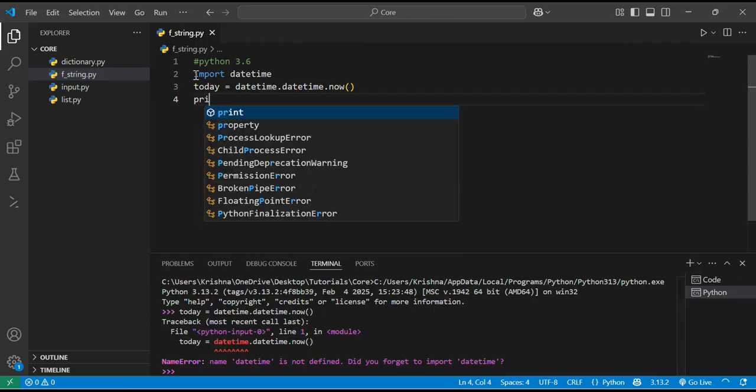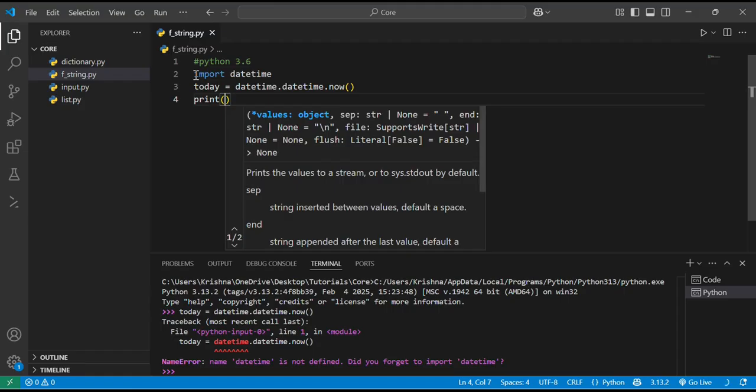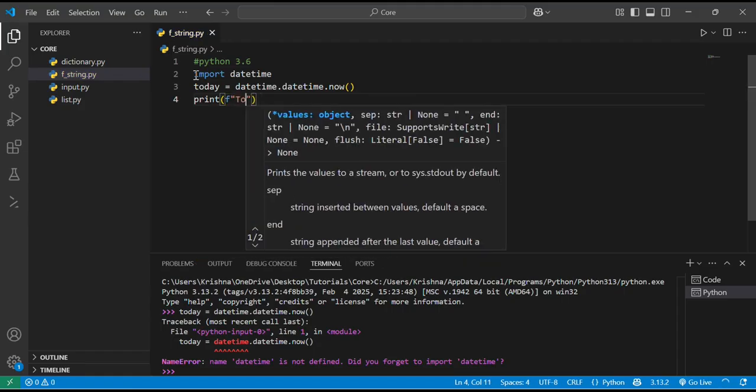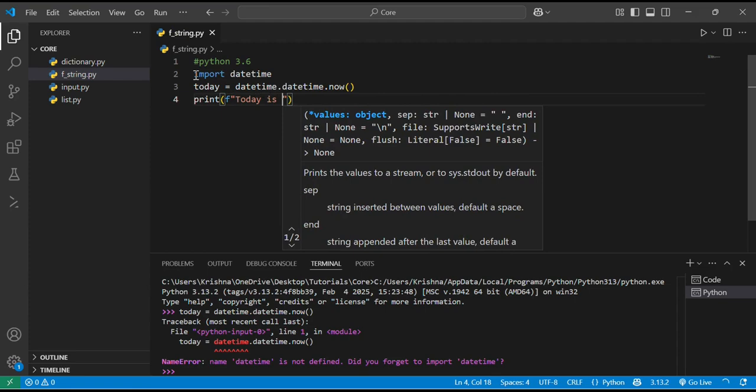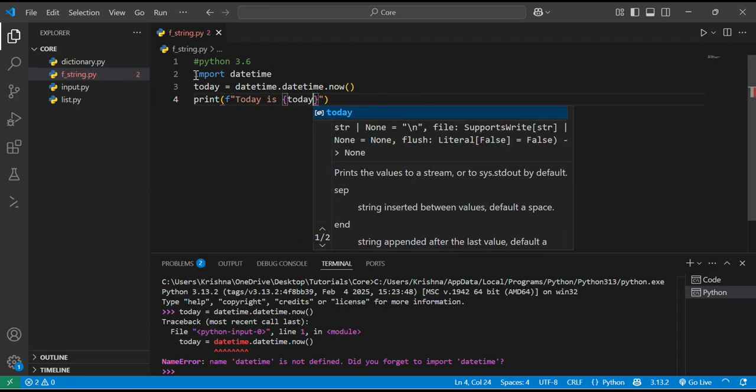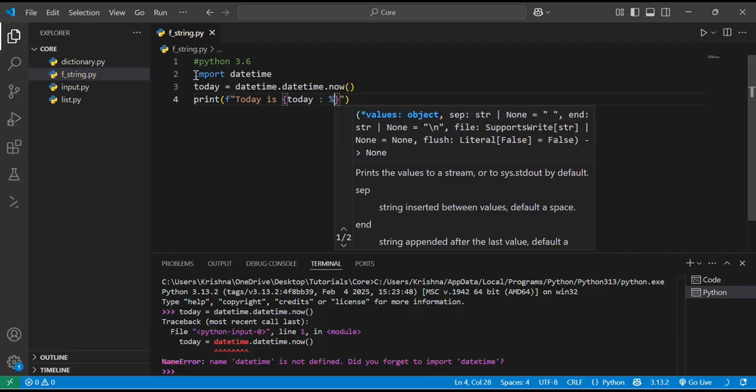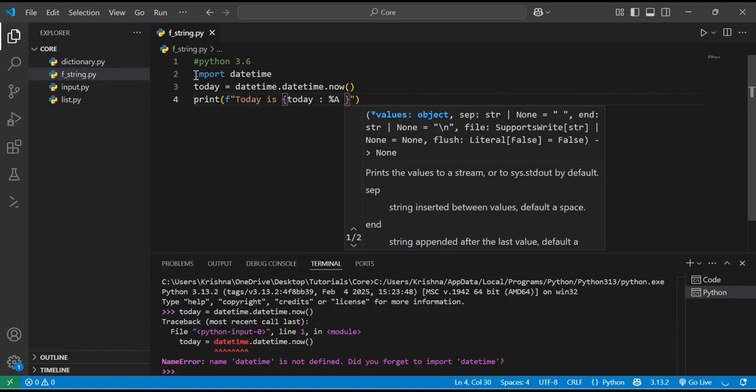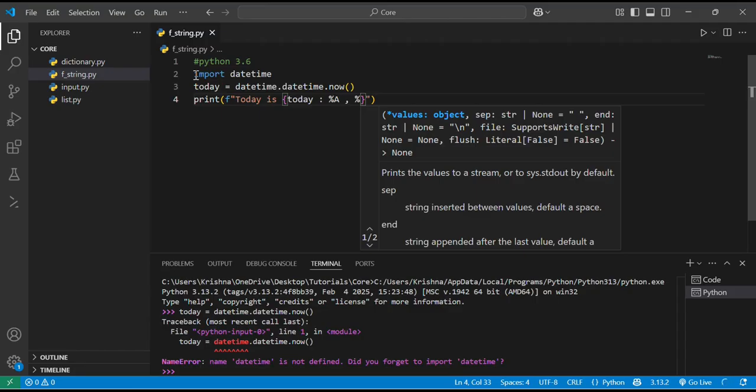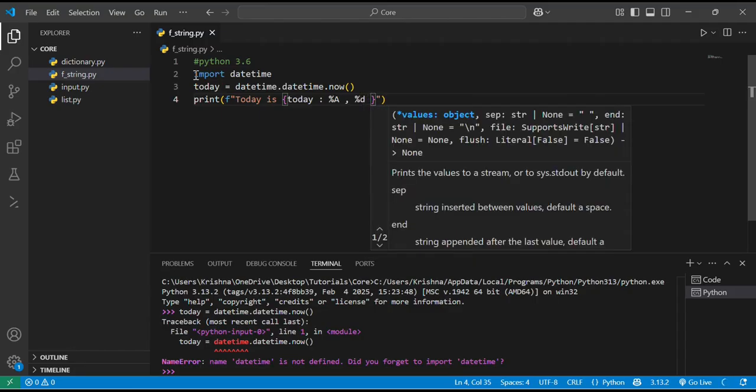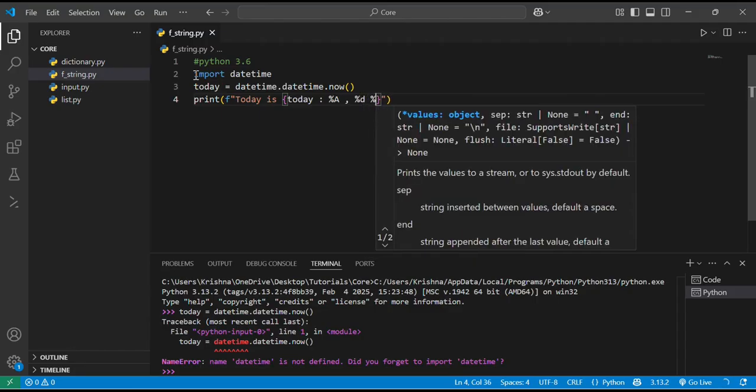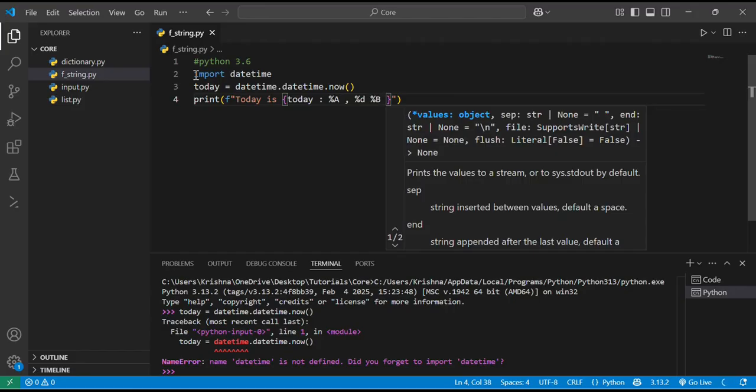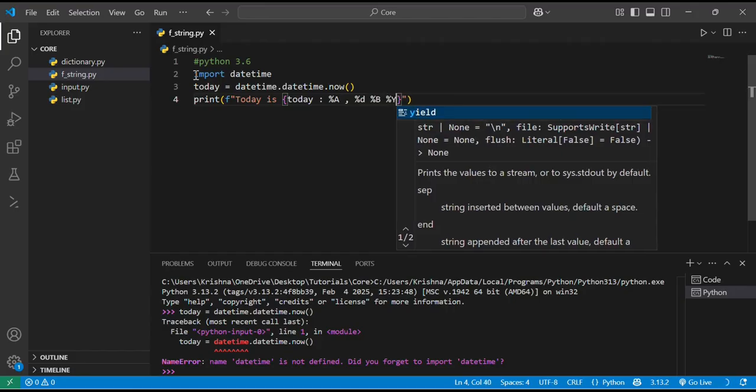In the next line I will print f'today is {today:%a} {today:%d}, {today:%b} and {today:%y}'.